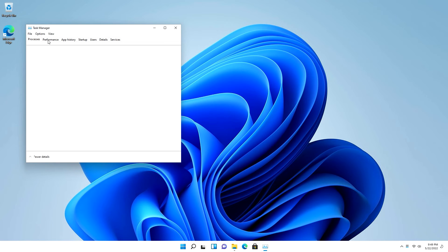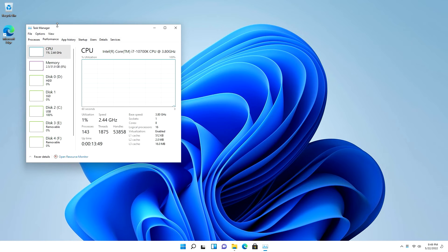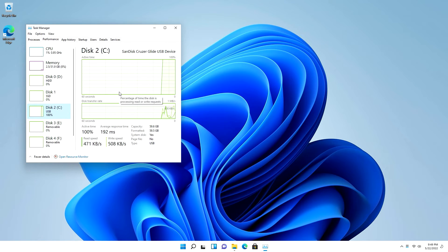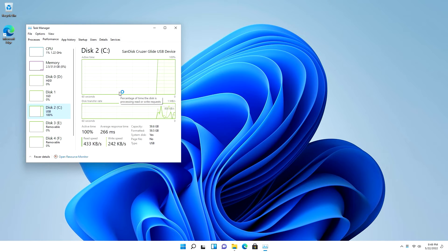As for Task Manager, going into the Performance tab, we can see we are using 100% of our disk, or of our USB, rather. This is ridiculous. We're using 100%. That's crazy.